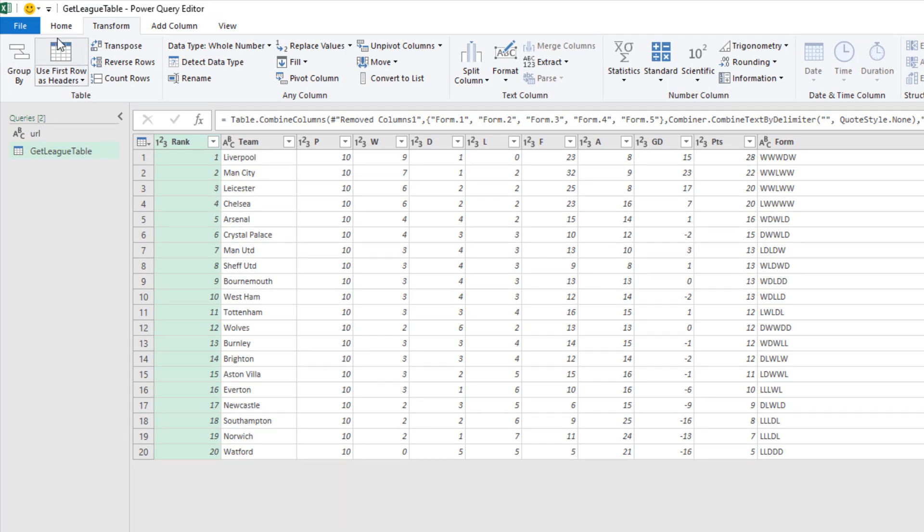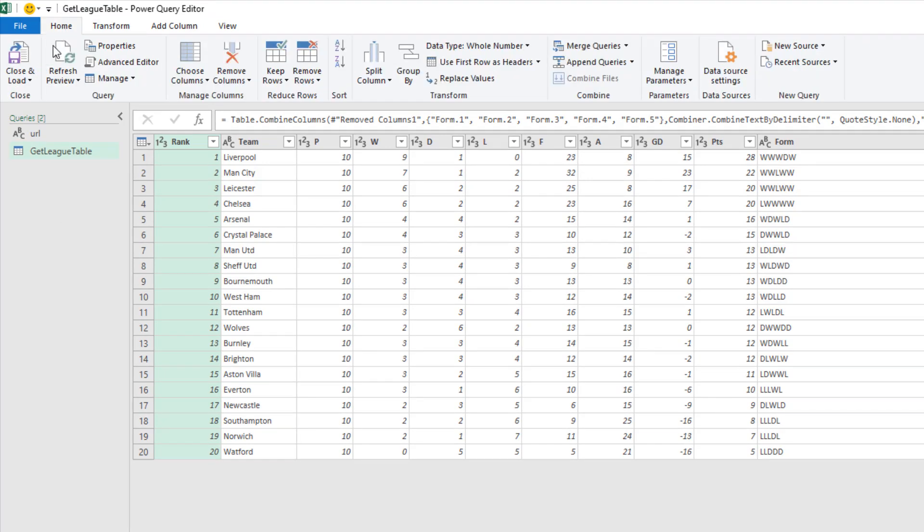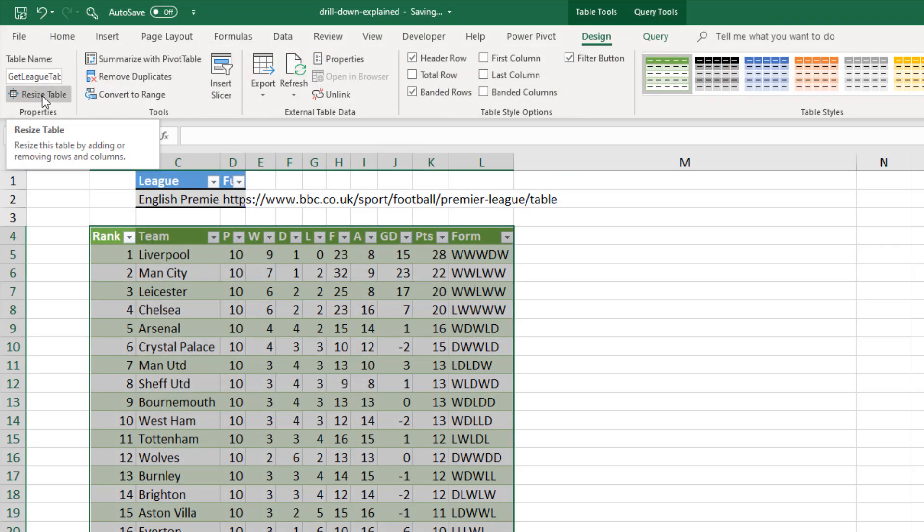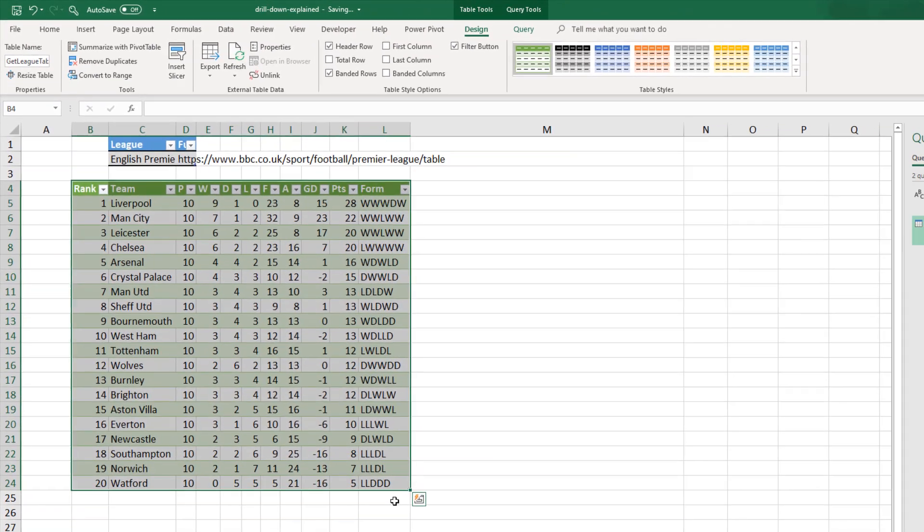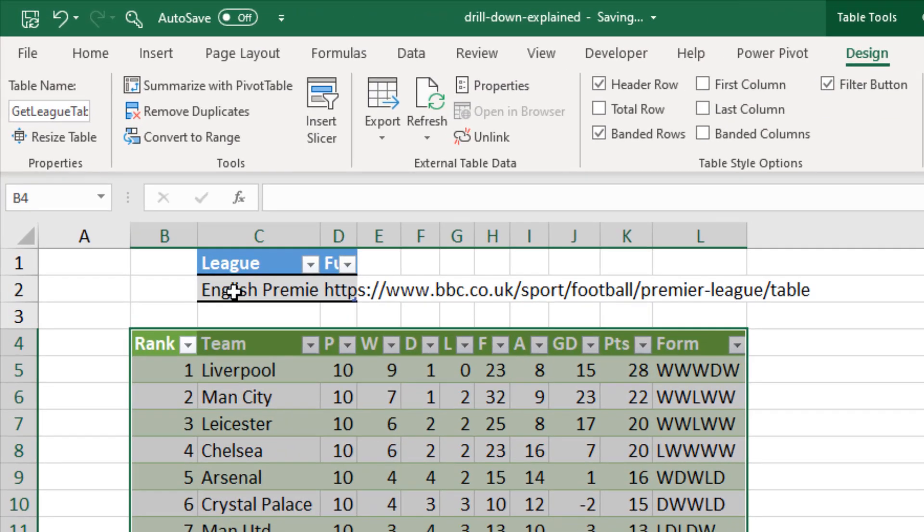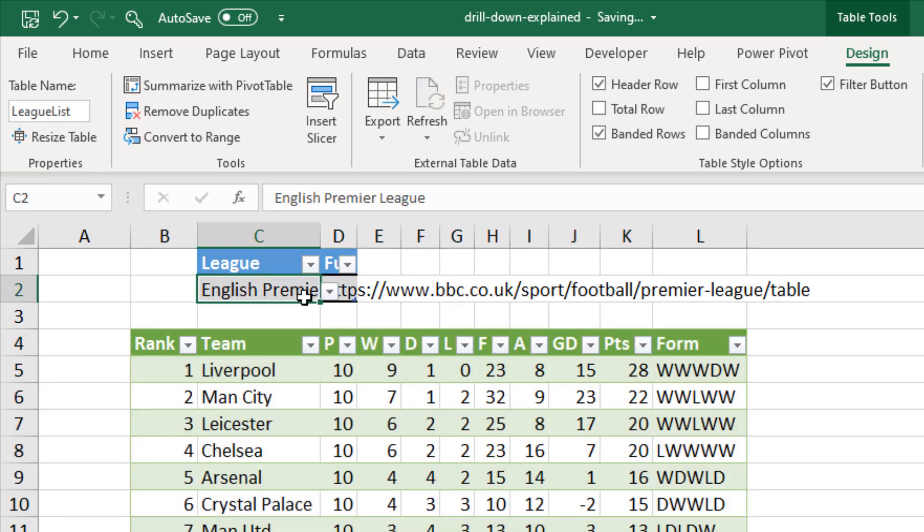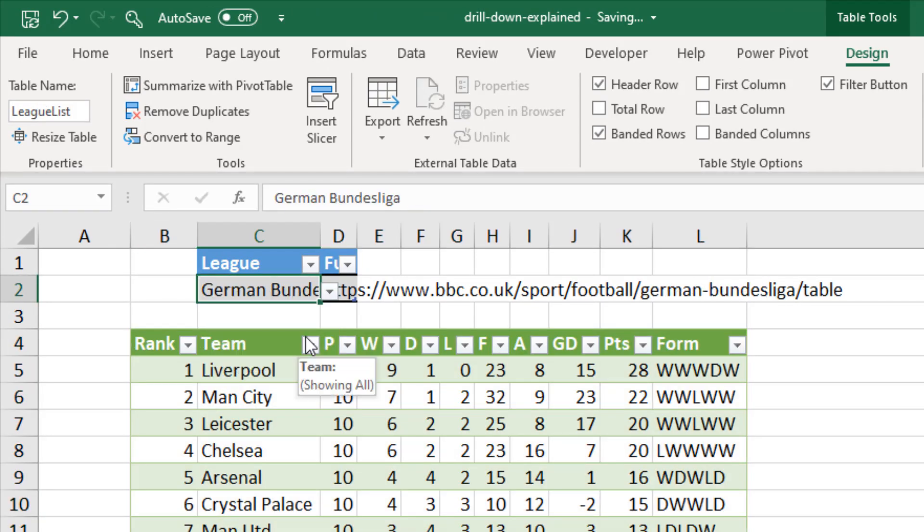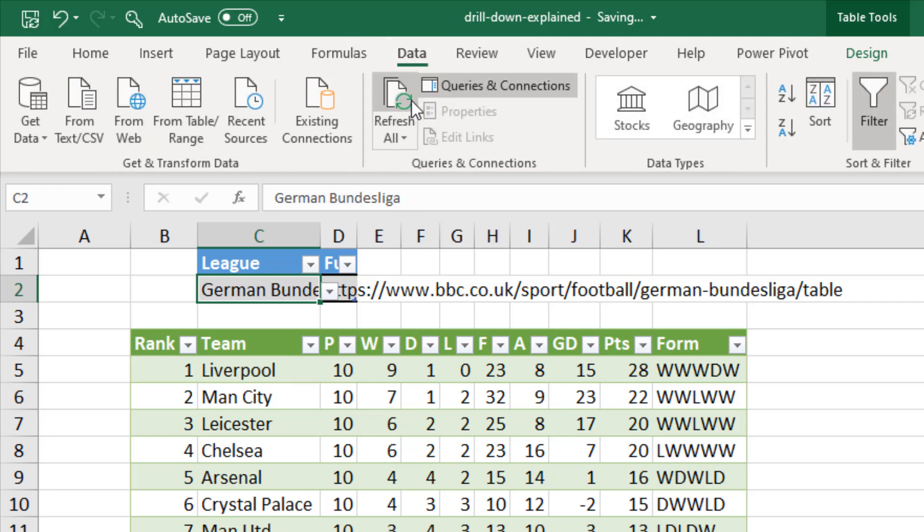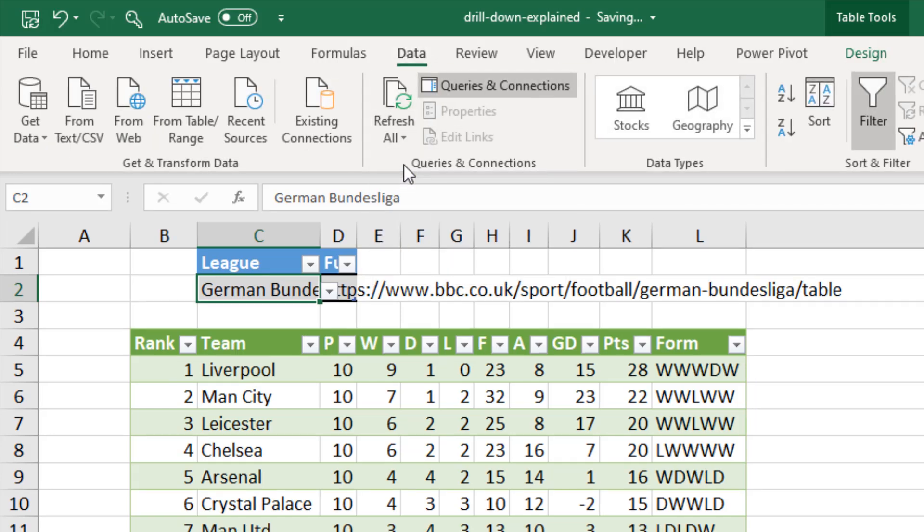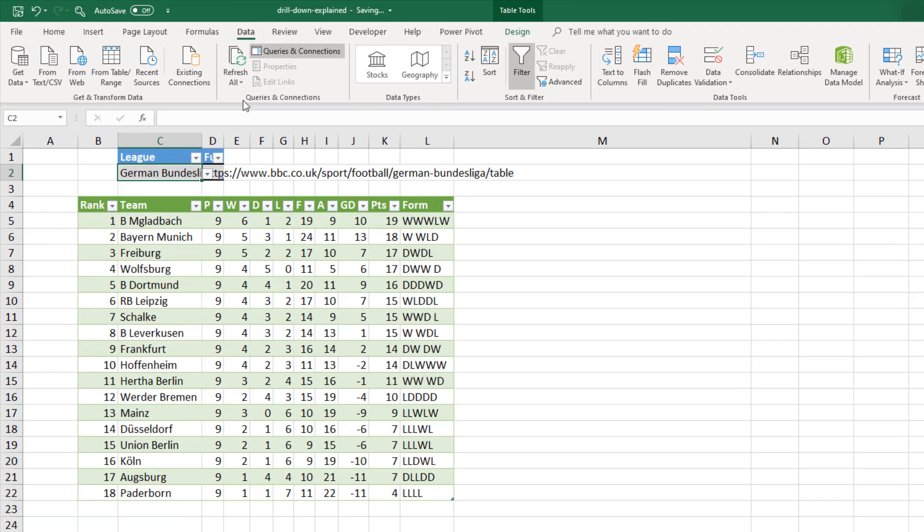Now I'm going to close and load this. Home, close and load. In it comes. Now here's the big moment. I come up to my drop down. I choose German Bundesliga. I come up to data, refresh all. And here we have the data from the German Bundesliga.